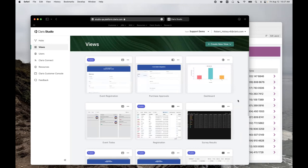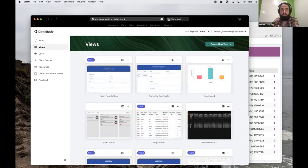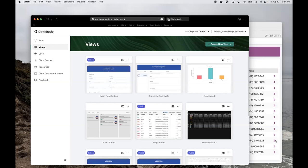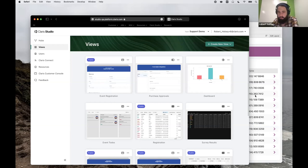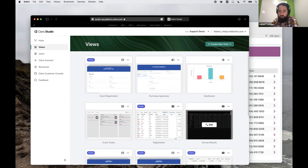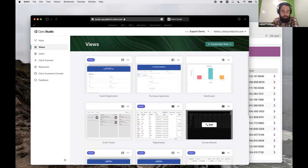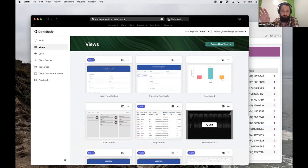I see some questions in the chat. There was one about will there be versioning of these views so you can roll backwards and forwards. Absolutely — we're not there yet. There's a good bit of benefit we get from using Mongo as a backend for data storage that will help us get to a point of rolling back and forth, but there is work we need to do to facilitate that.